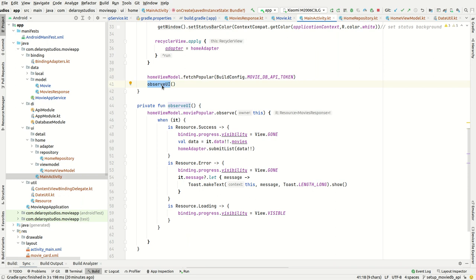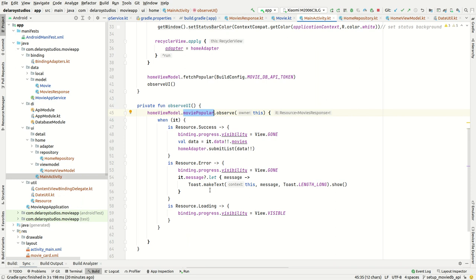After that, you observe on the action you've just done. Call the view model object, point to moviePopular which is the LiveData, and observe on it — passing the lifecycle owner. Inside, you listen to three scenarios: on loading — you show the loader; on error — you handle it gracefully and show it to the user, for example when there's no network; on success — you take the data, pass it to the adapter, and call the list to display it in the RecyclerView.